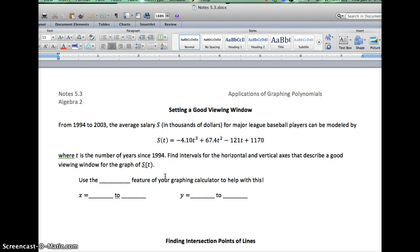T equals zero represents 1994 itself, because that's zero years since 1994. Counting upward: 1995 is T=1, 1996 is T=2, 1997, 1998, 1999, 2000, 2001, 2002, 2003 — so 2003 is 10 years since 1994, meaning T=10.